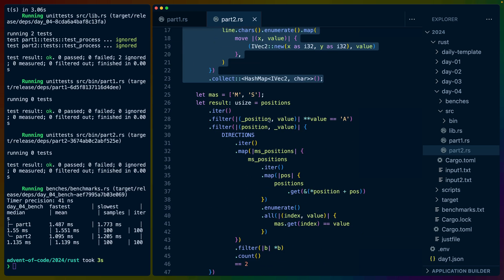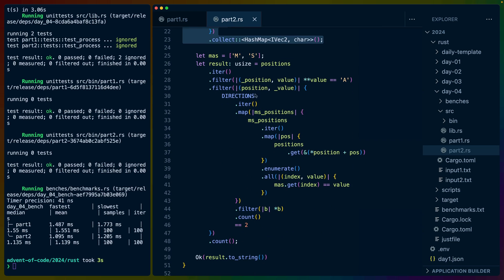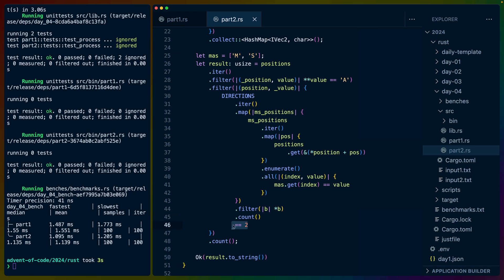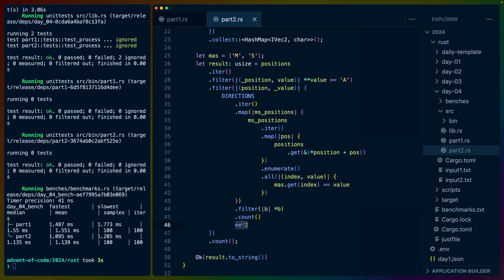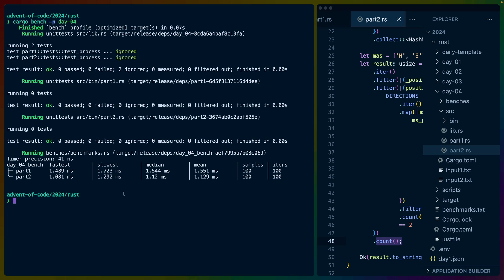Our parsing, if you'll call it that, is same as part one: iterate over, build this hash map. Once we have the hash map, basically the same logic that we had for part one, including this MS array. The big difference is that we have to have two matches out of the set of directions that we're testing, so we do an equals two and then we do a count at the end, not a sum.